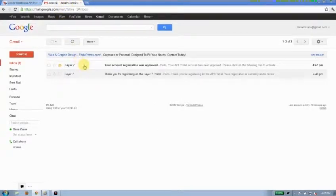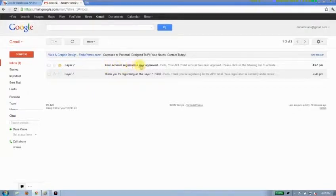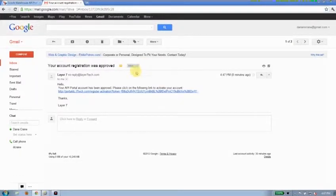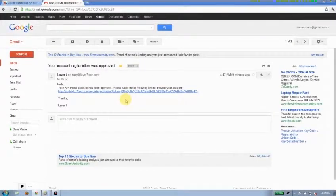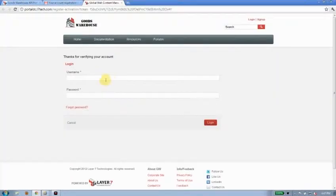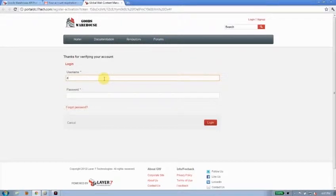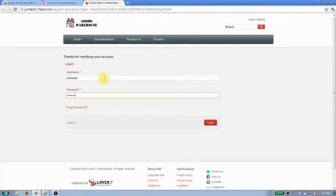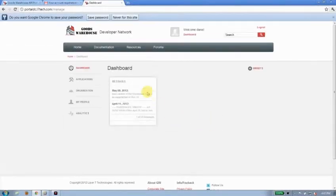Here's the notification right now. It says my account registration was approved. Again, this is a message that you can completely customize yourself. In this case, I'm just going to go ahead and click on that link to activate my account. Now, I'll use my username and I'll put in a password and I'll click the login button.